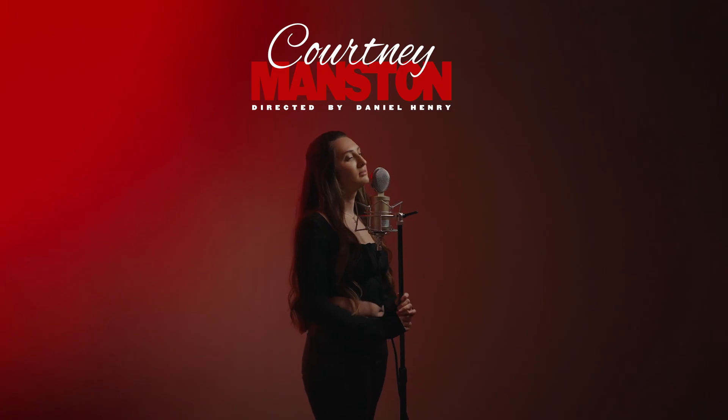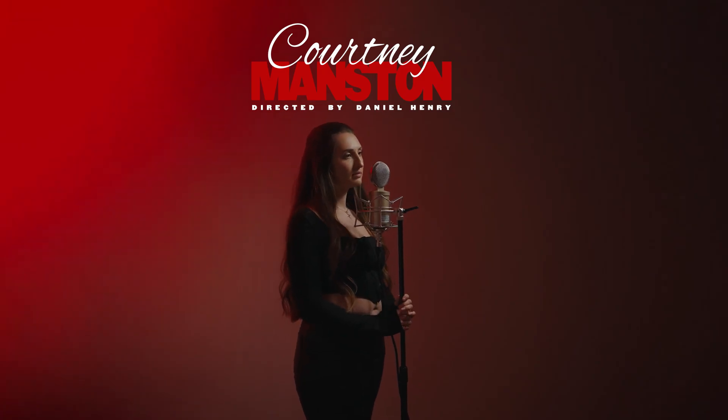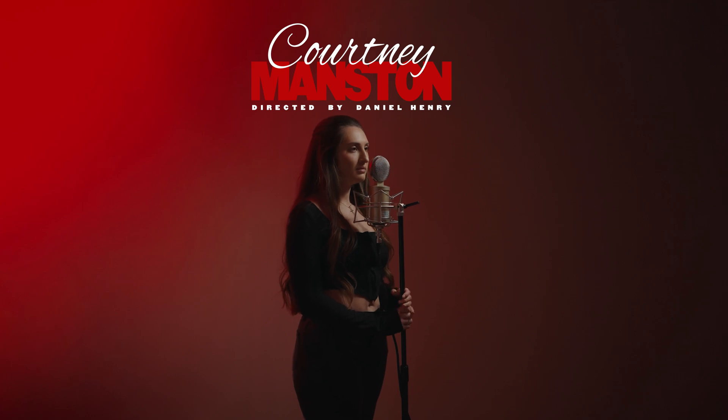Today I'm going to walk you through my color grading process for this music video I shot for Courtney Manston using the free version of DaVinci Resolve.